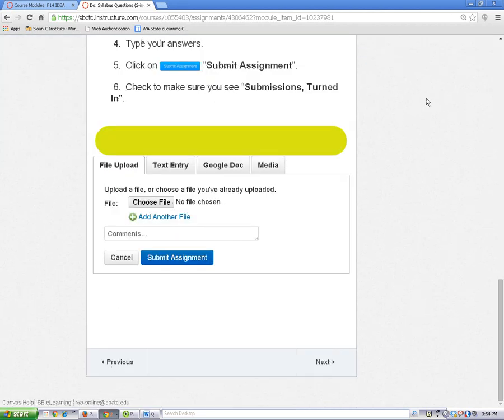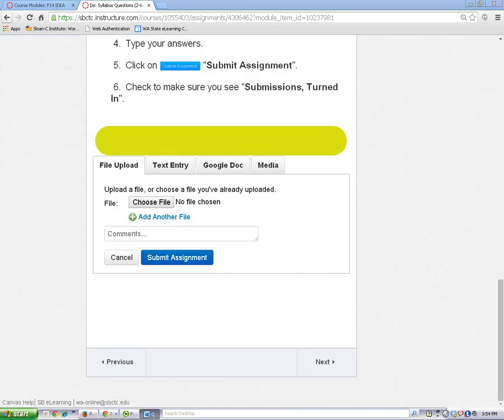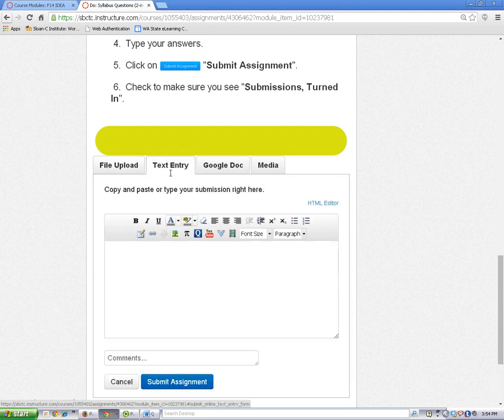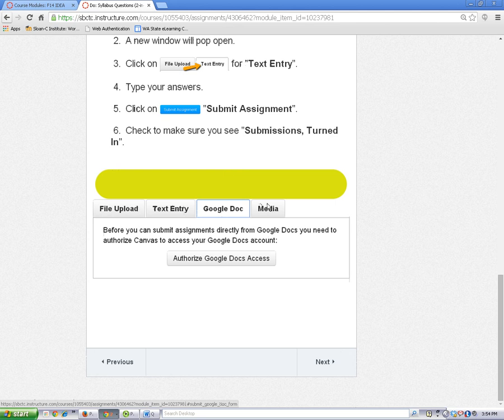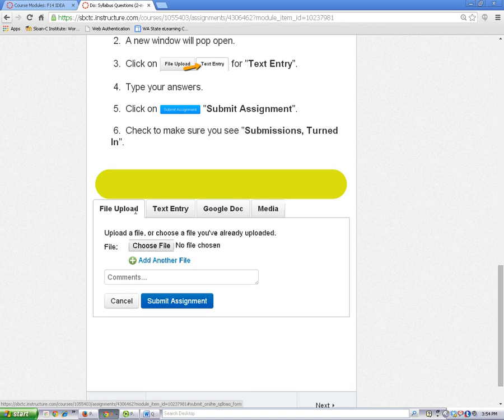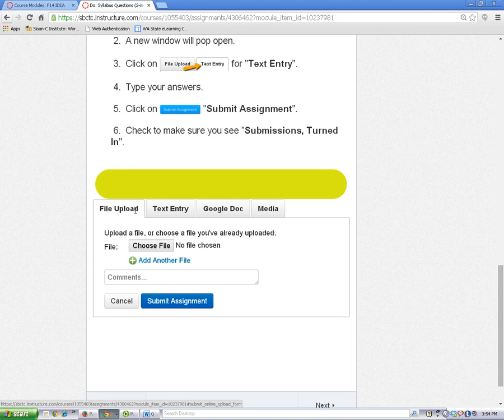Now you need to choose how you will submit. Depending on the submission options your teacher is using, you will see one or more tabs labeled File Upload, Text Entry, Google Doc, and Media. We are only going to look at the file upload and text entry features right now.